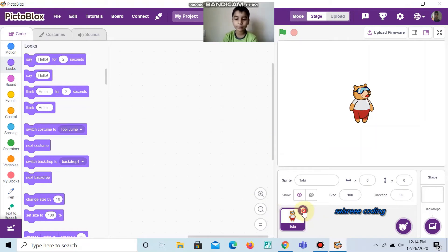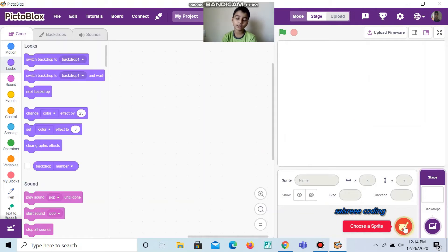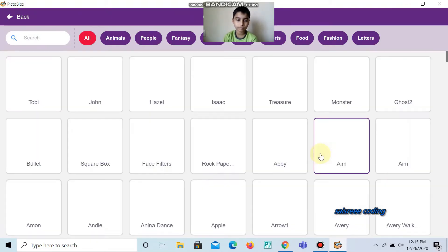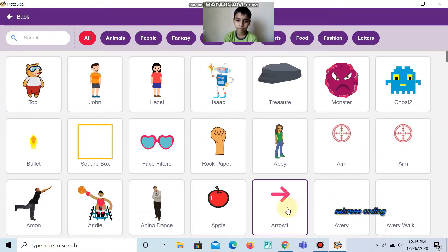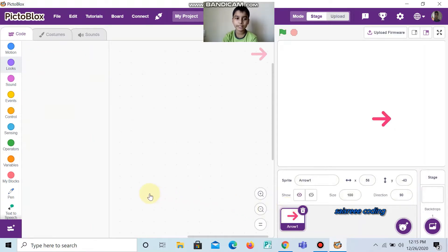First, we can delete a sprite. And now, we can choose arrow spray. And now, all sprites are loading. Okay, and now we can start the coding.